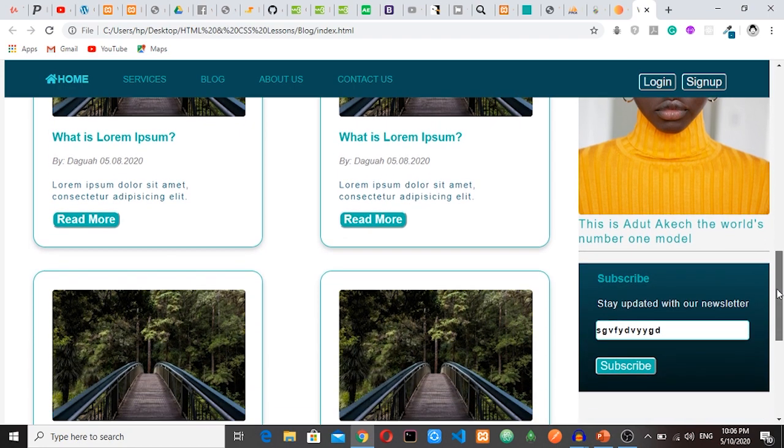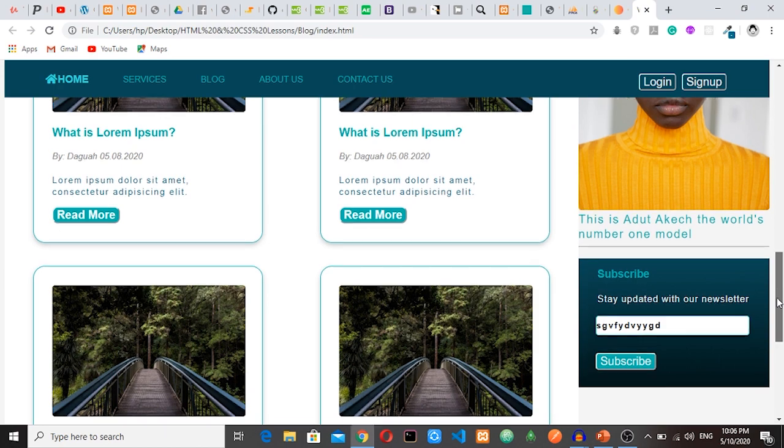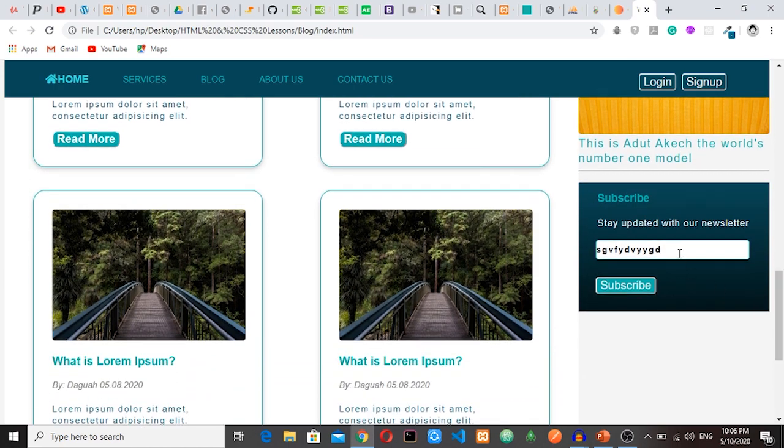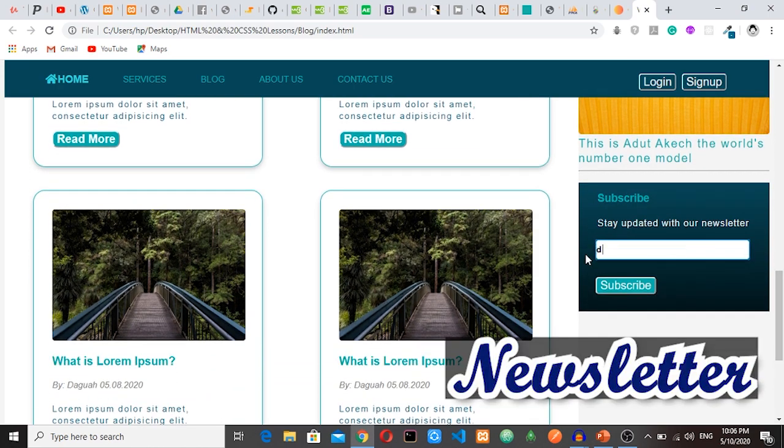And then we have still more posts here. Then we have this subscribe section. You can subscribe to our newsletter and then click subscribe.